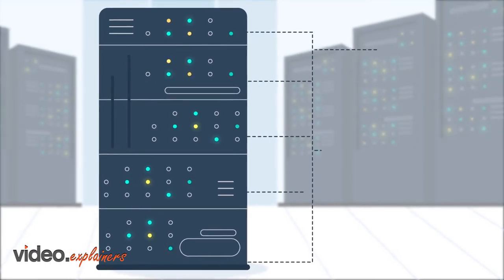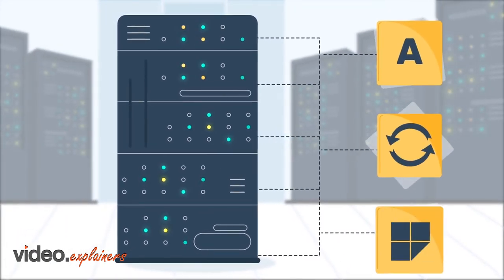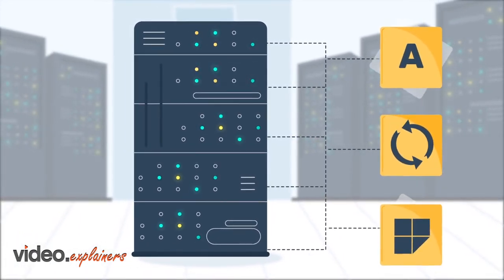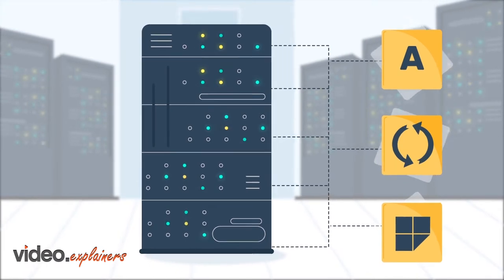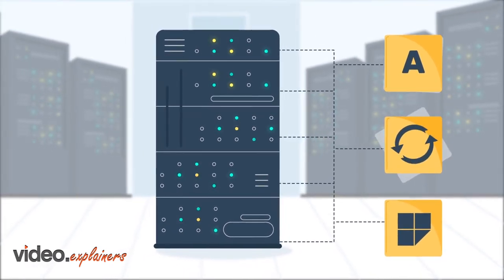He needs to keep all servers consistent, meaning they all have precisely the same applications with the identical versions, and same up-to-date operating systems.